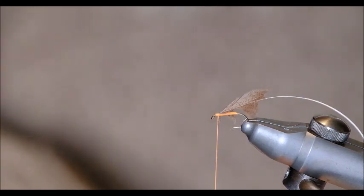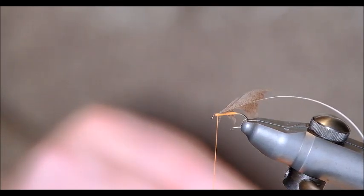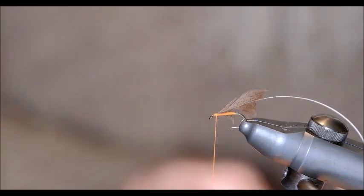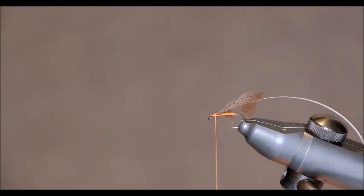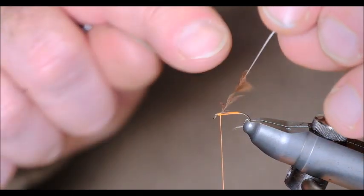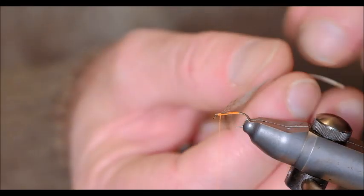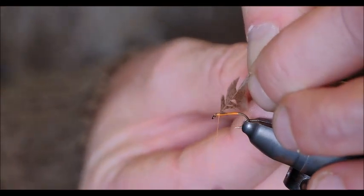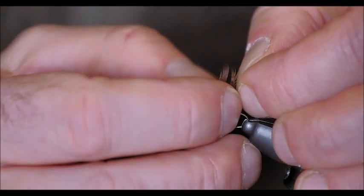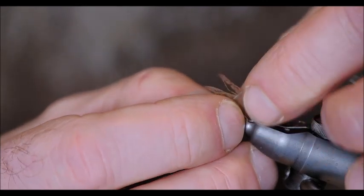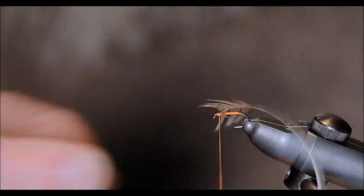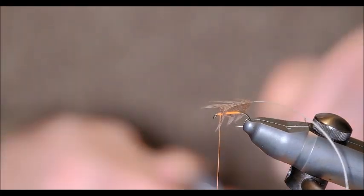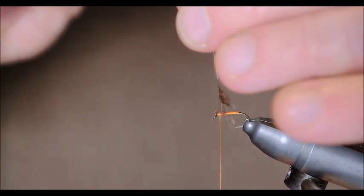Now it depends how much hackle, how many turns of hackle you would like on the fly. It's generally recommended that you do no more than two turns. One turn will do. But two turns is the recommended. So experience will teach you how much fibre to leave on in order to get two turns. So I'm going to take off a little bit more of the fibre here. Because I think there's a lot more than two turns. So I'm going to pull off some of the fibres here. And I think that's around about two turns. You have to sort of guess it. Now.